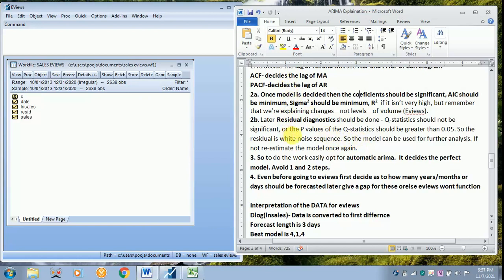For an easy way to analyze ARIMA, it is better to go for automatic ARIMA forecasting so that you can avoid the entire one and two steps. Even before going towards the analysis part, first you have to decide how many days, months or years you are going to forecast. For that you have to give the gap.